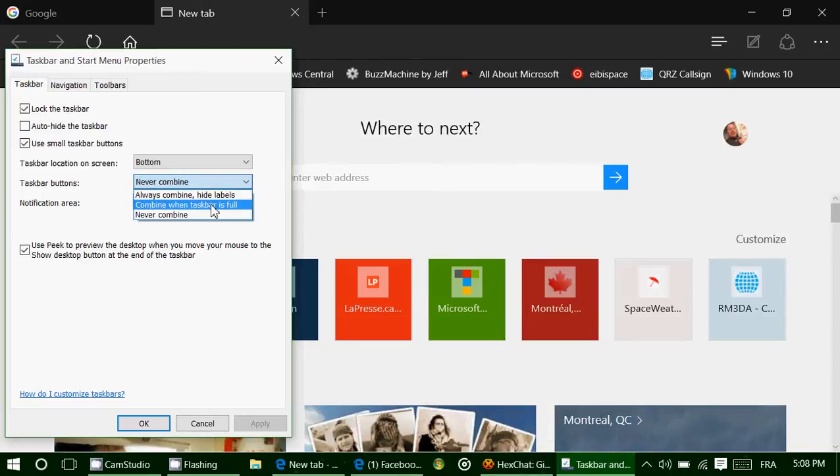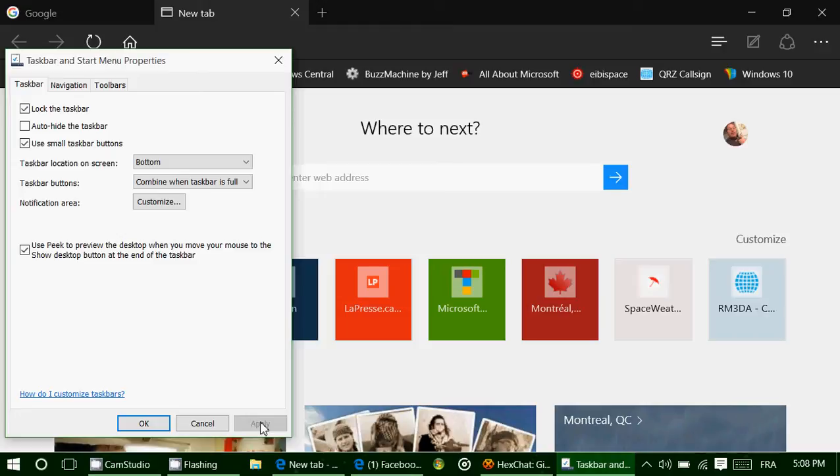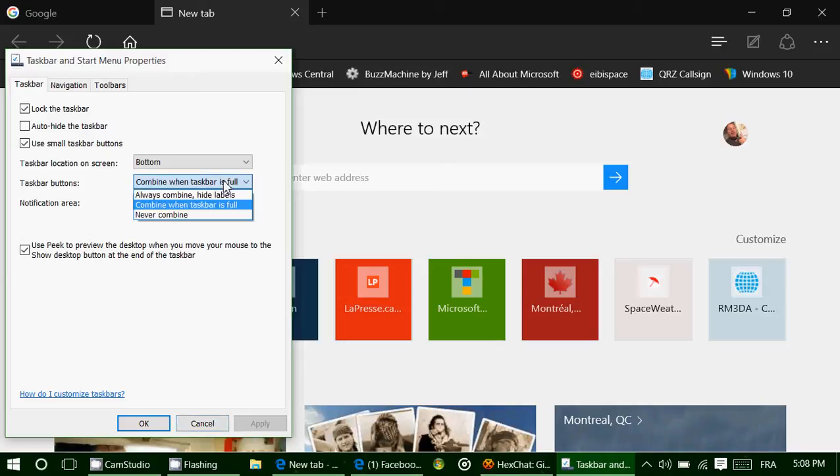The option you can also choose is, combine when taskbar is full. Meaning that, when the taskbar is full, everything gets combined into icons. So it's going to space out everything, until you have no more space. Then when you open something else, it's just going to do a combine of the different options that you use, different programs or apps, like it was in the beginning. Because there's no more space to actually display them on your screen.